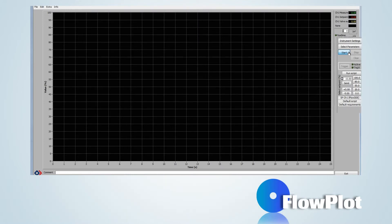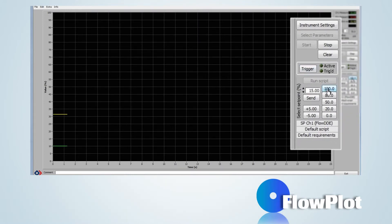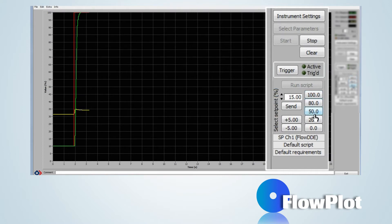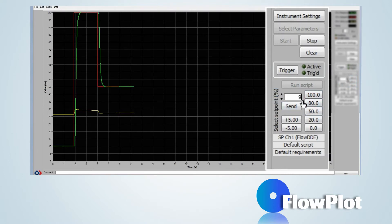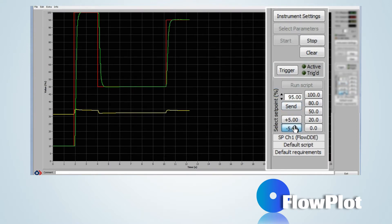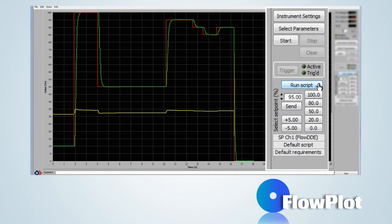There are different ways to change the setpoint. By clicking one of the preset Setpoints buttons. Via the input box to be confirmed by clicking the Send button. Increasing or decreasing the setpoint by 5% by selecting the minus 5 or plus 5 button. Or by running a preset script with the button Run Script.